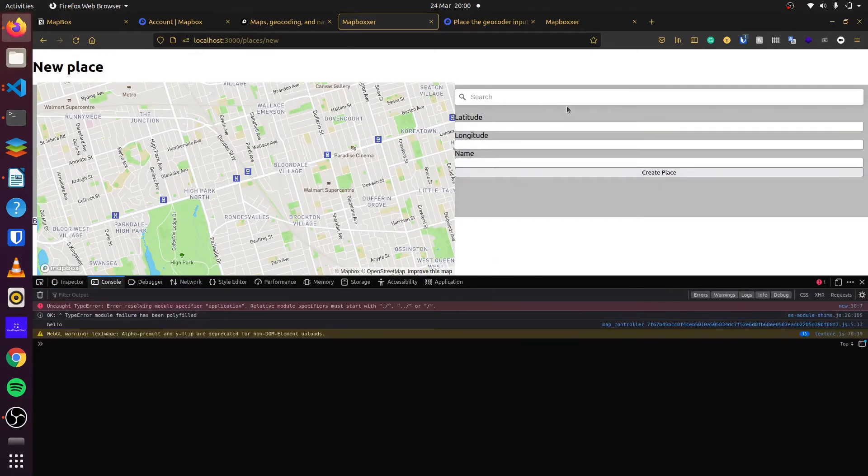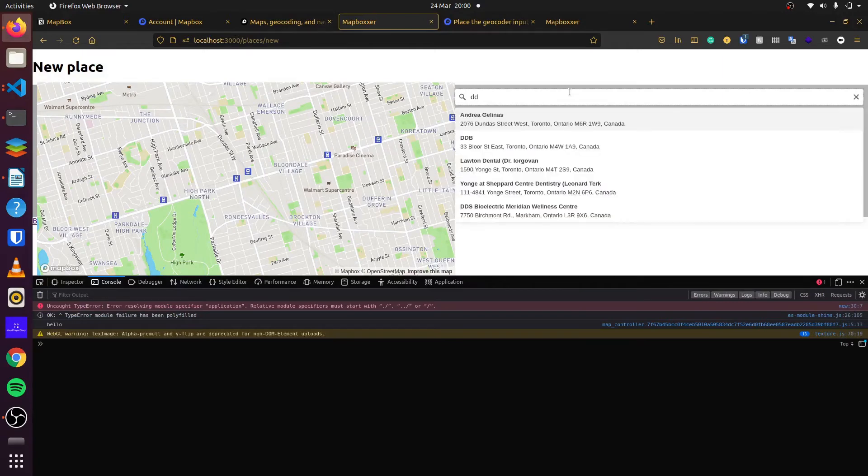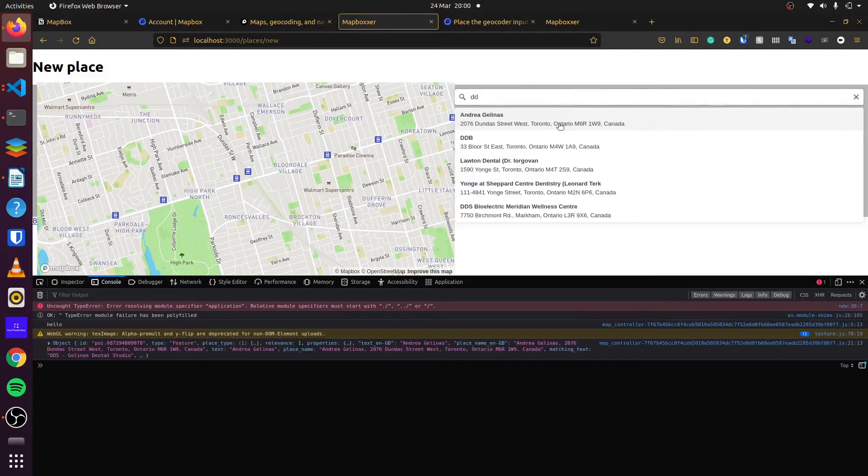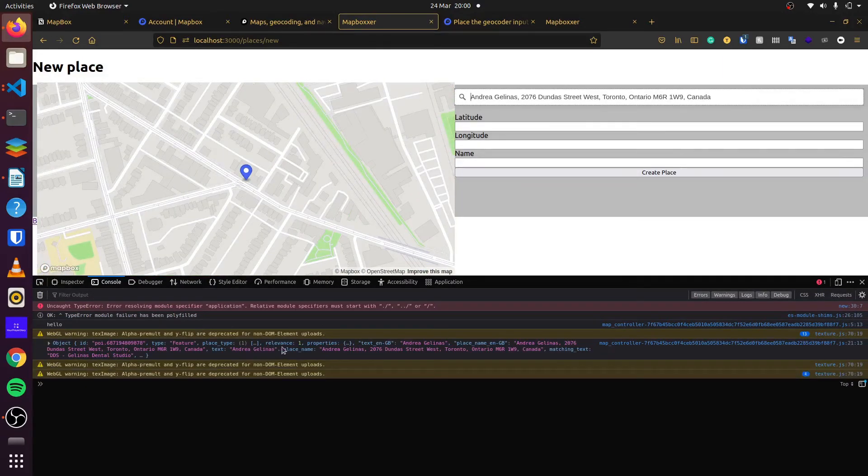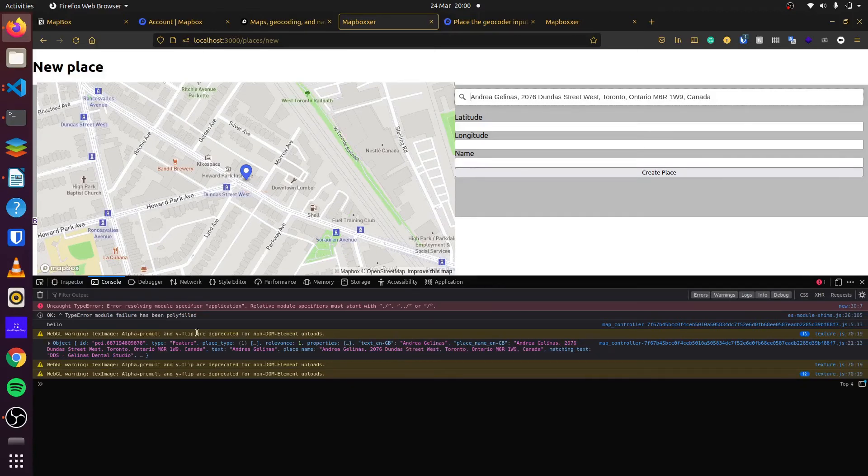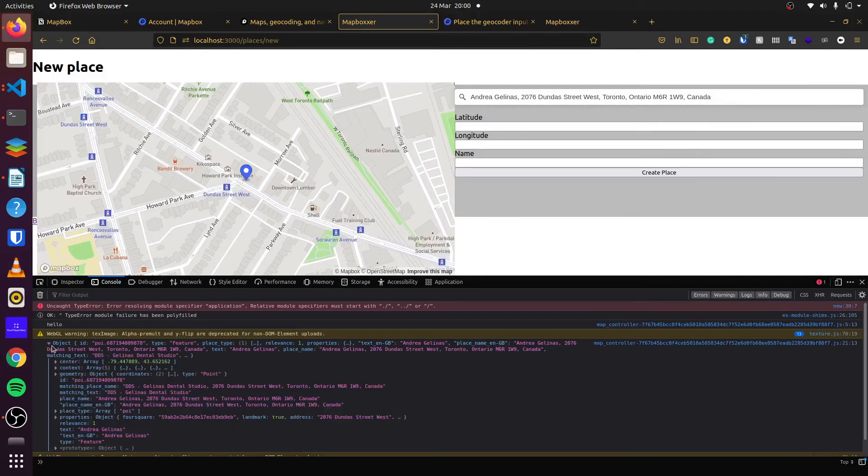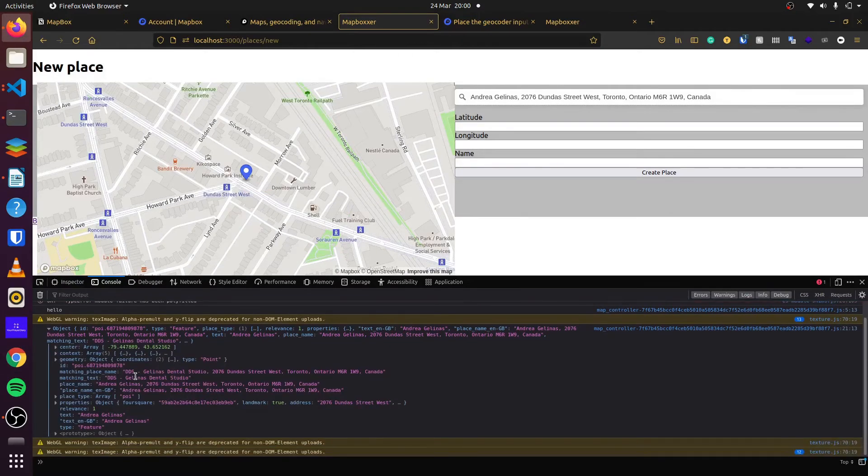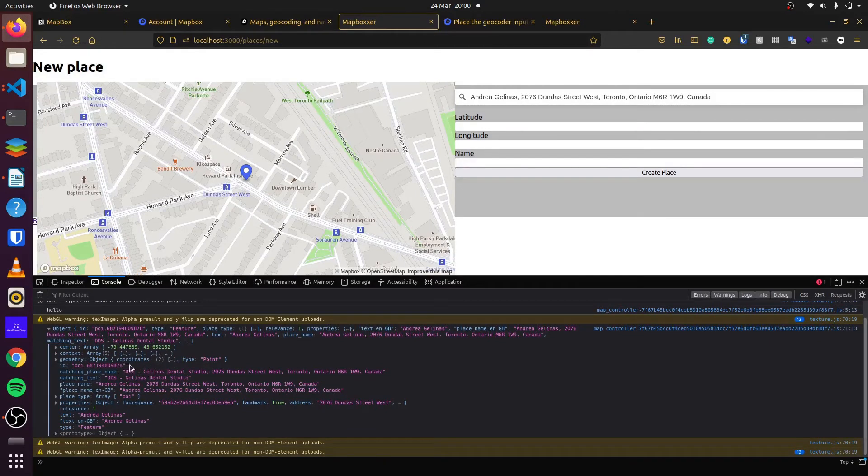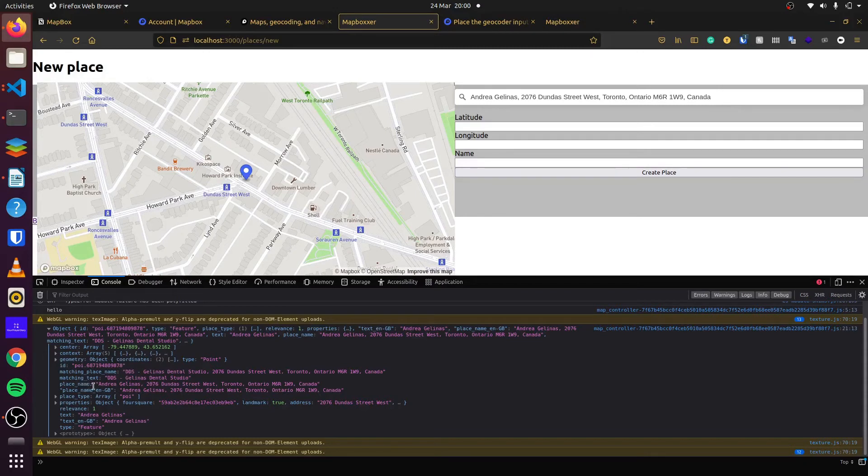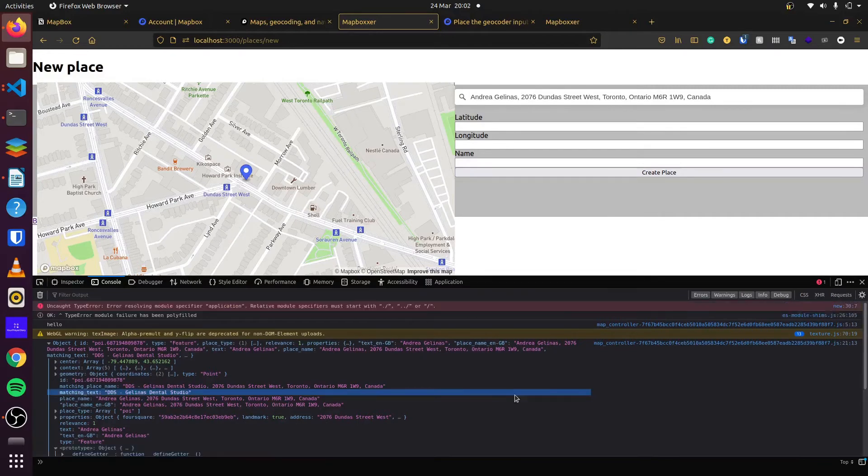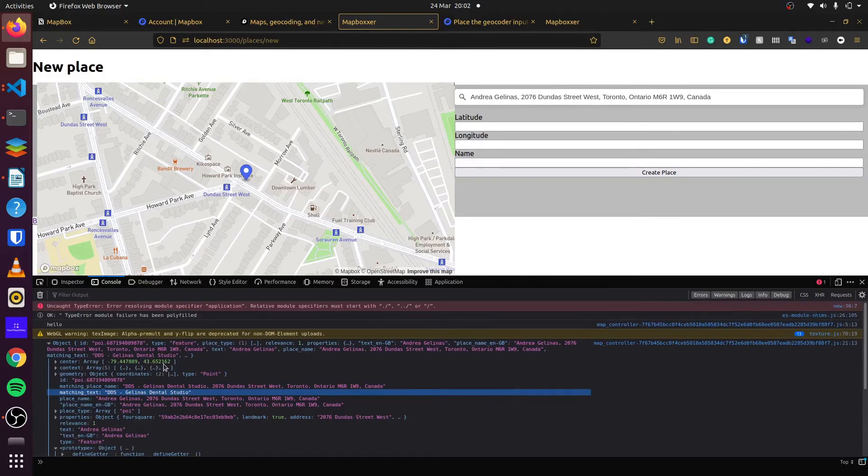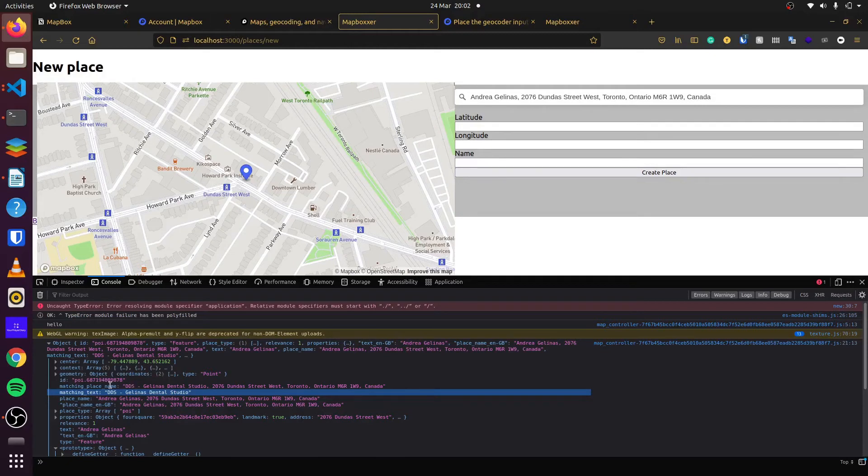So if we search, you can see we're getting the results here. And if we expand this a bit, you can see we have the matching place name, the place name, place type, properties. And if we look here, we can see center. This gives us our longitude and our latitude. So now that we have the longitude and latitude, and we also have the place name.